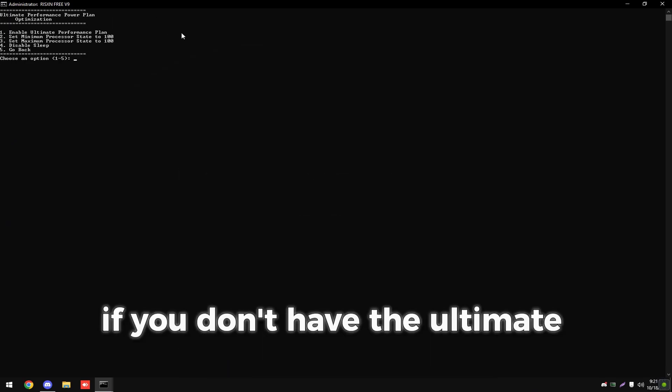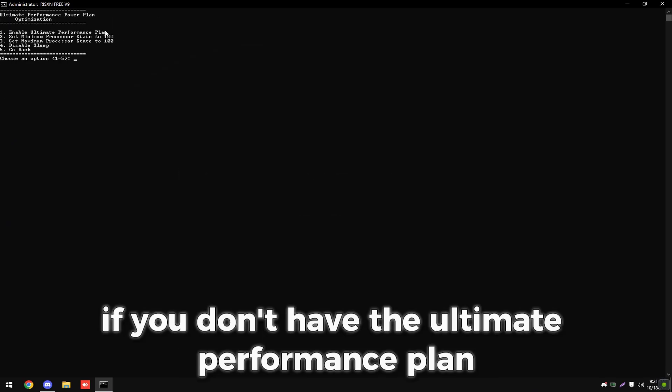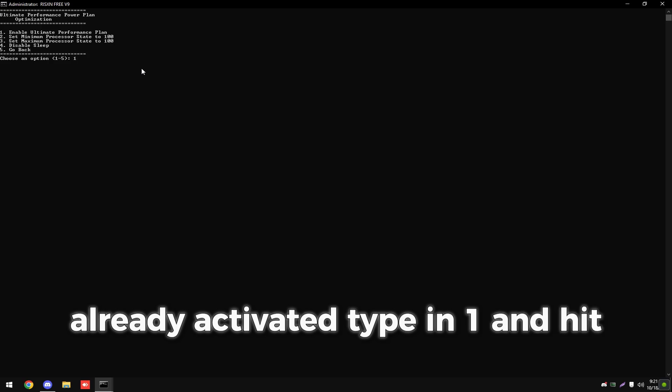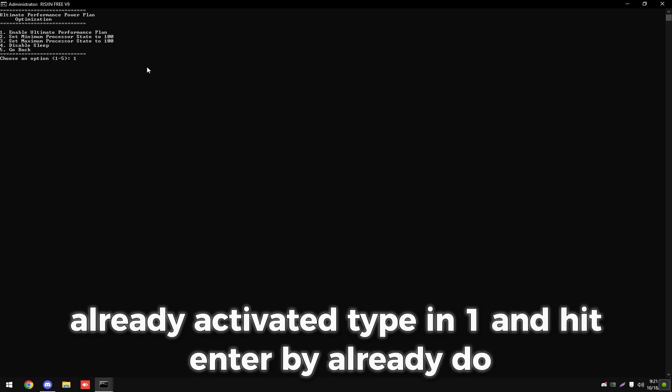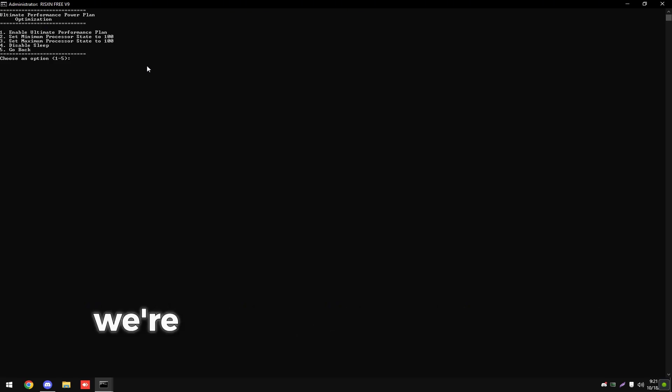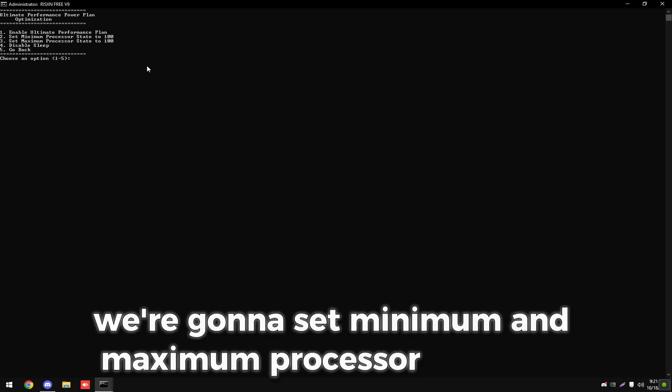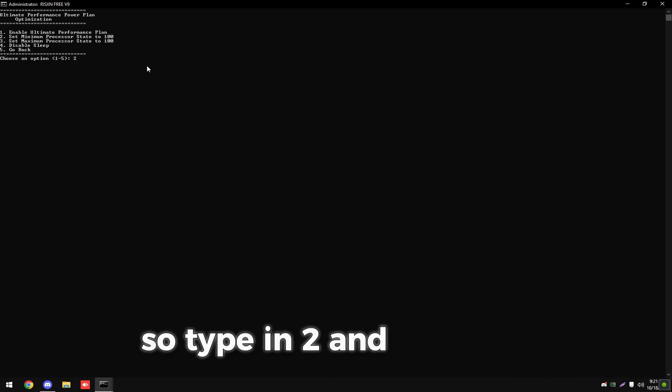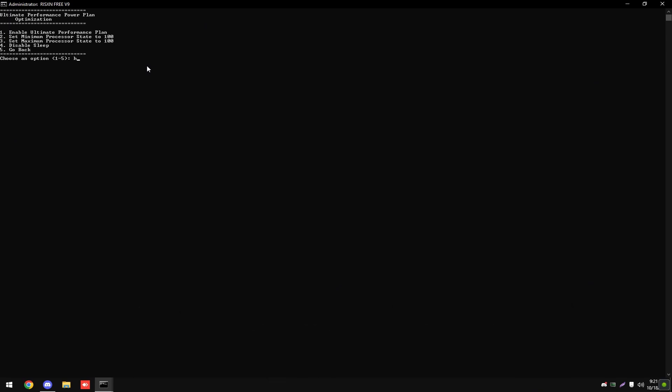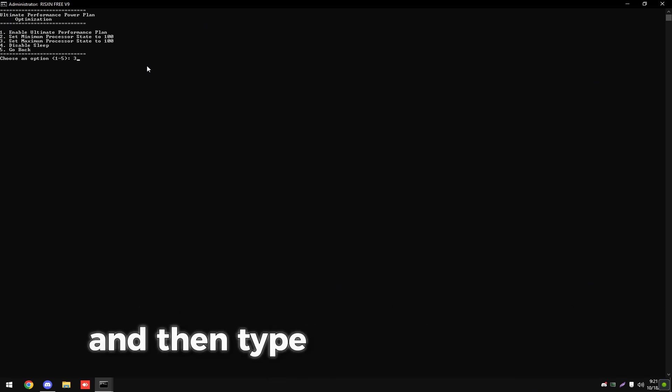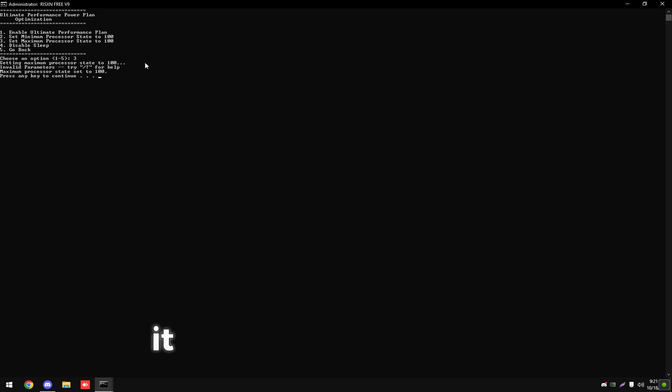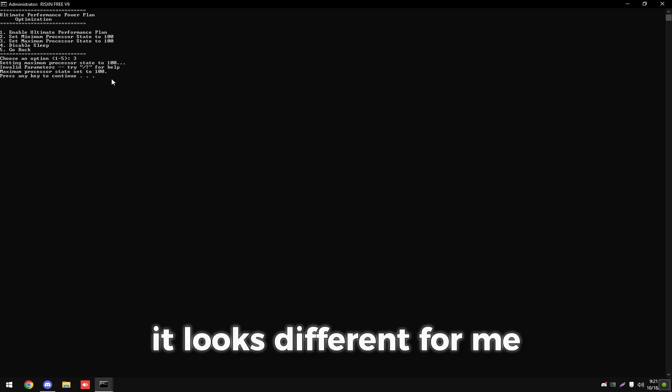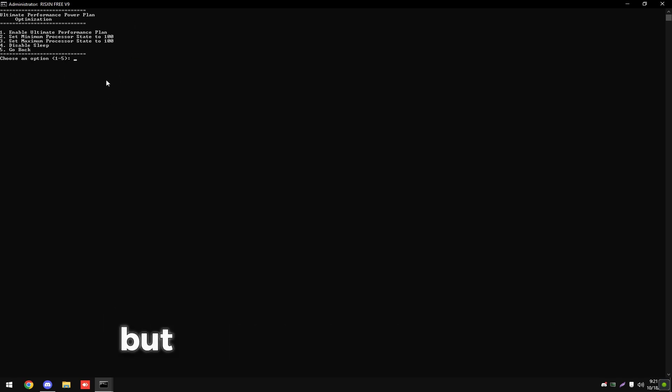Then type in four. First, if you don't have the ultimate performance plan already activated, type in one and hit enter, but I already do. Then we're going to set minimum and maximum processor state to 100%, so type in two and hit enter, and then type in three and hit enter. It looks different for me because I've already done this, but for you it should be fine.